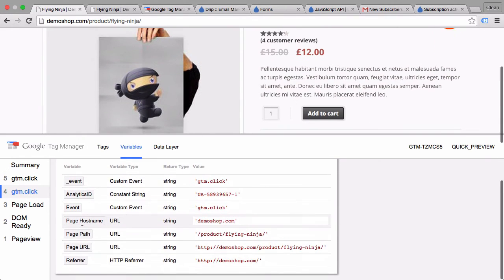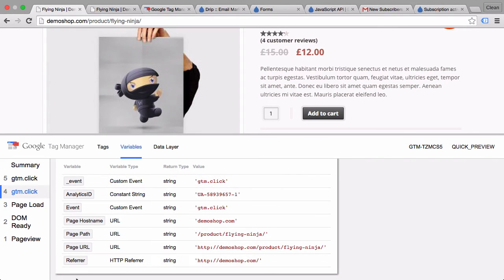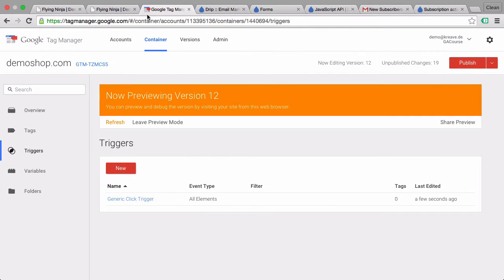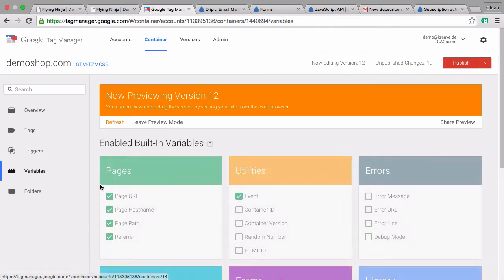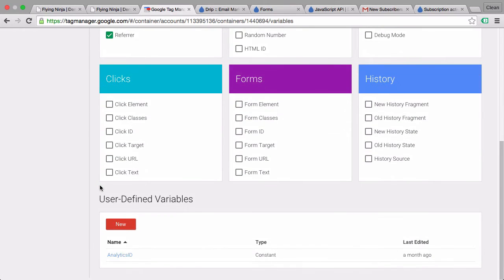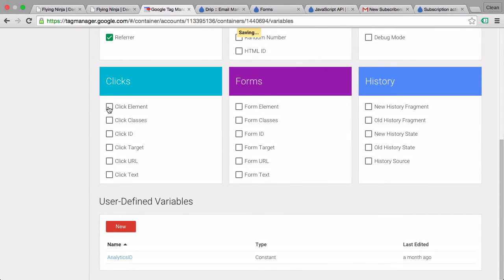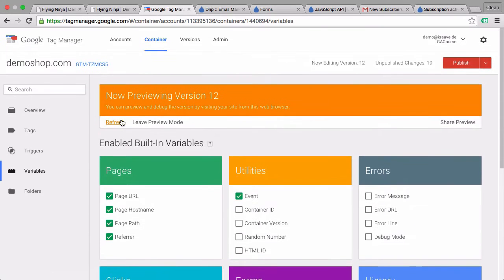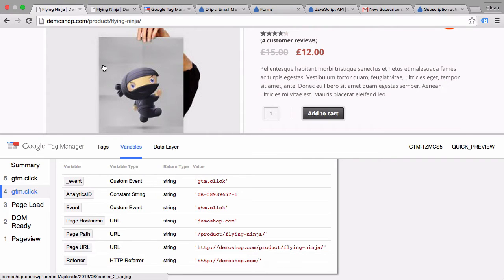We have different variables in here. Unfortunately I forgot to activate our click variables, so let's go over to Google Tag Manager under variables. We have here our click variables which we need to activate first. So I'll just go with everything. Refresh our preview in debug mode.